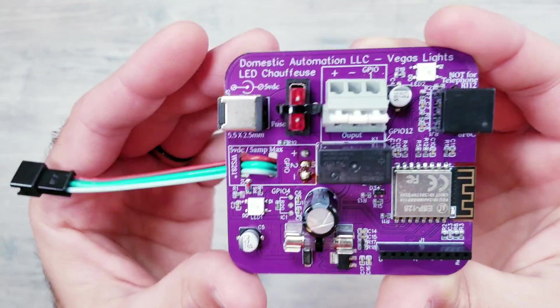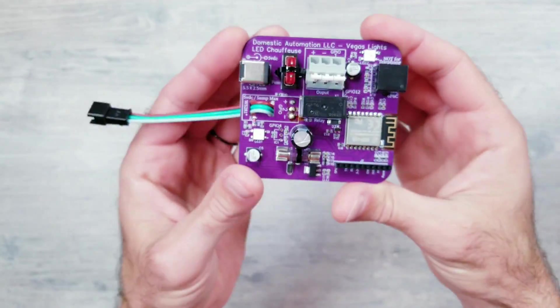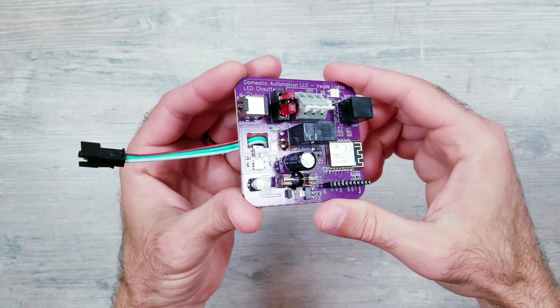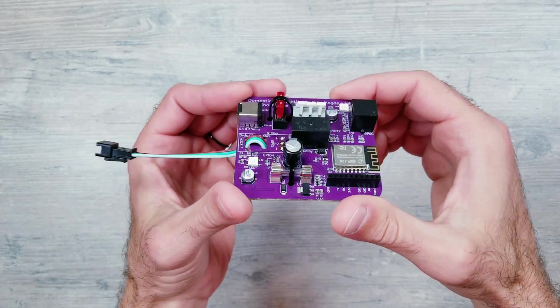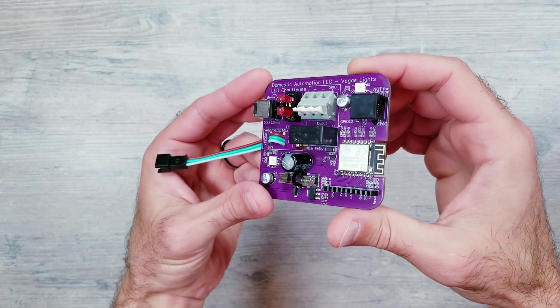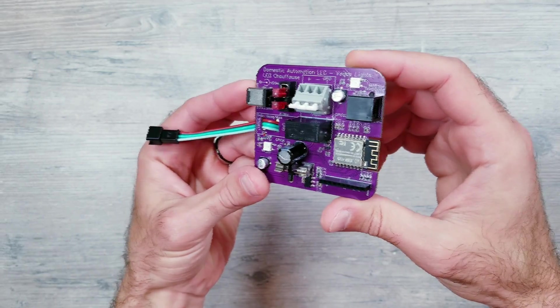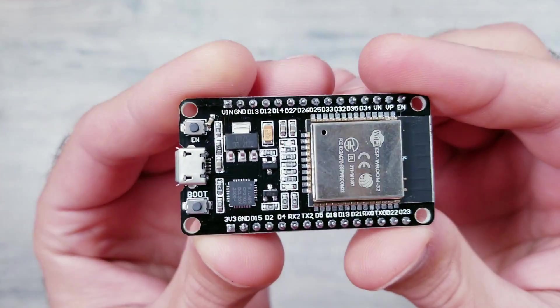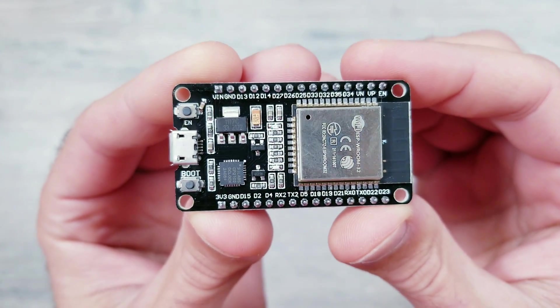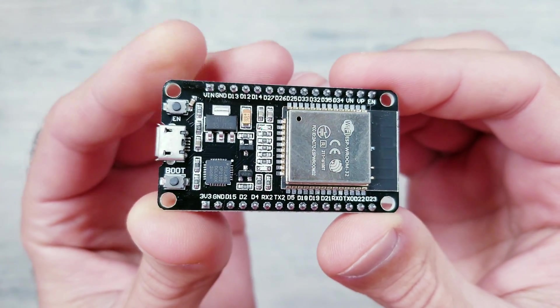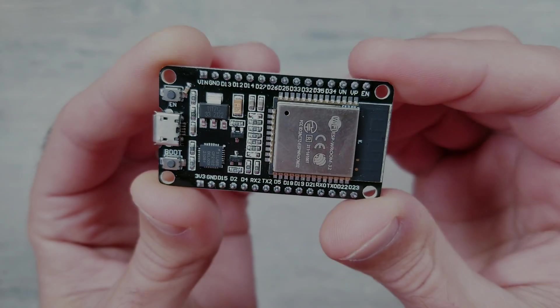In this video I'll be going over how you can easily set up and control LED lights using one of my favorite products from Domestic Automation, as well as your standard ESP32 module, without having to connect anything to WiFi.